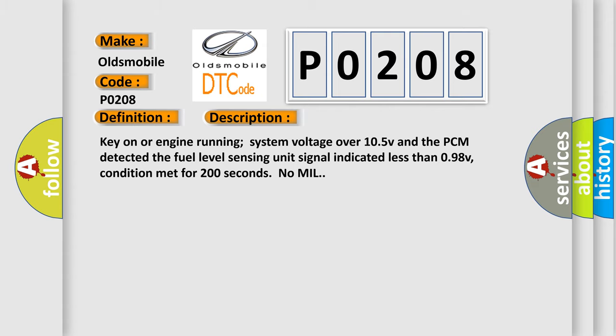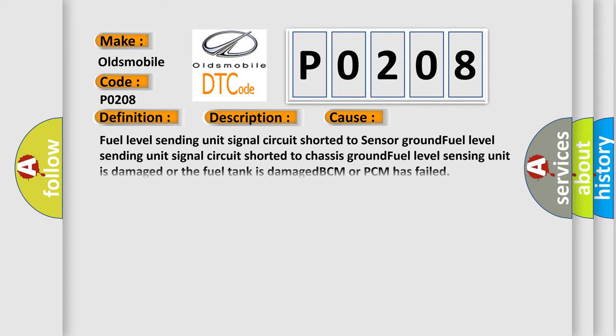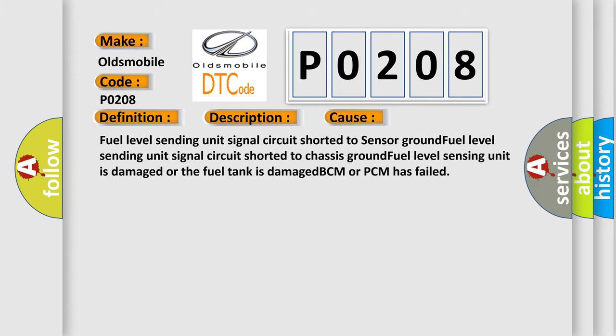This diagnostic error occurs most often in these cases: Fuel level sensing unit signal circuit shorted to sensor ground, fuel level sensing unit signal circuit shorted to chassis ground, fuel level sensing unit is damaged or the fuel tank is damaged, BCM or PCM has failed.